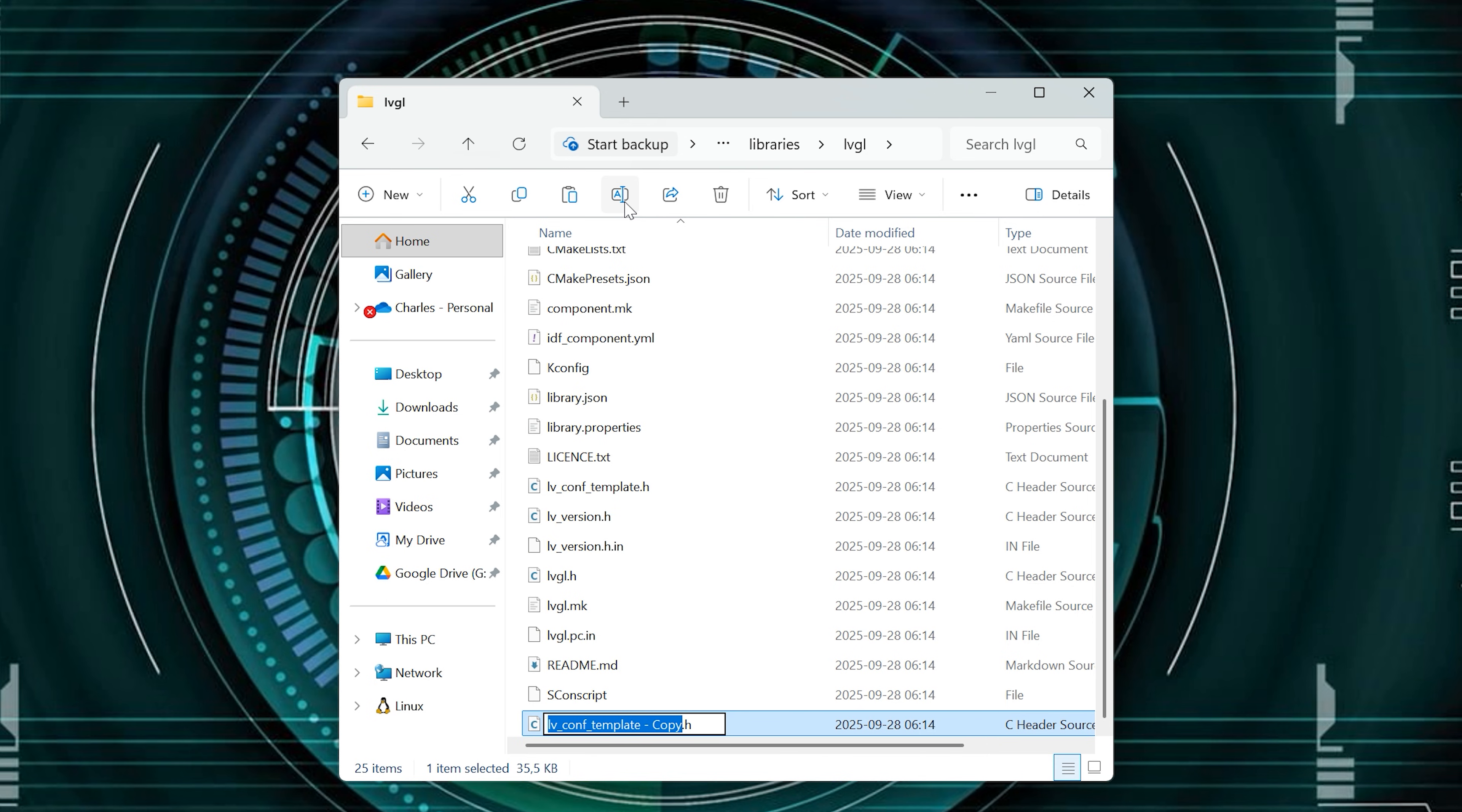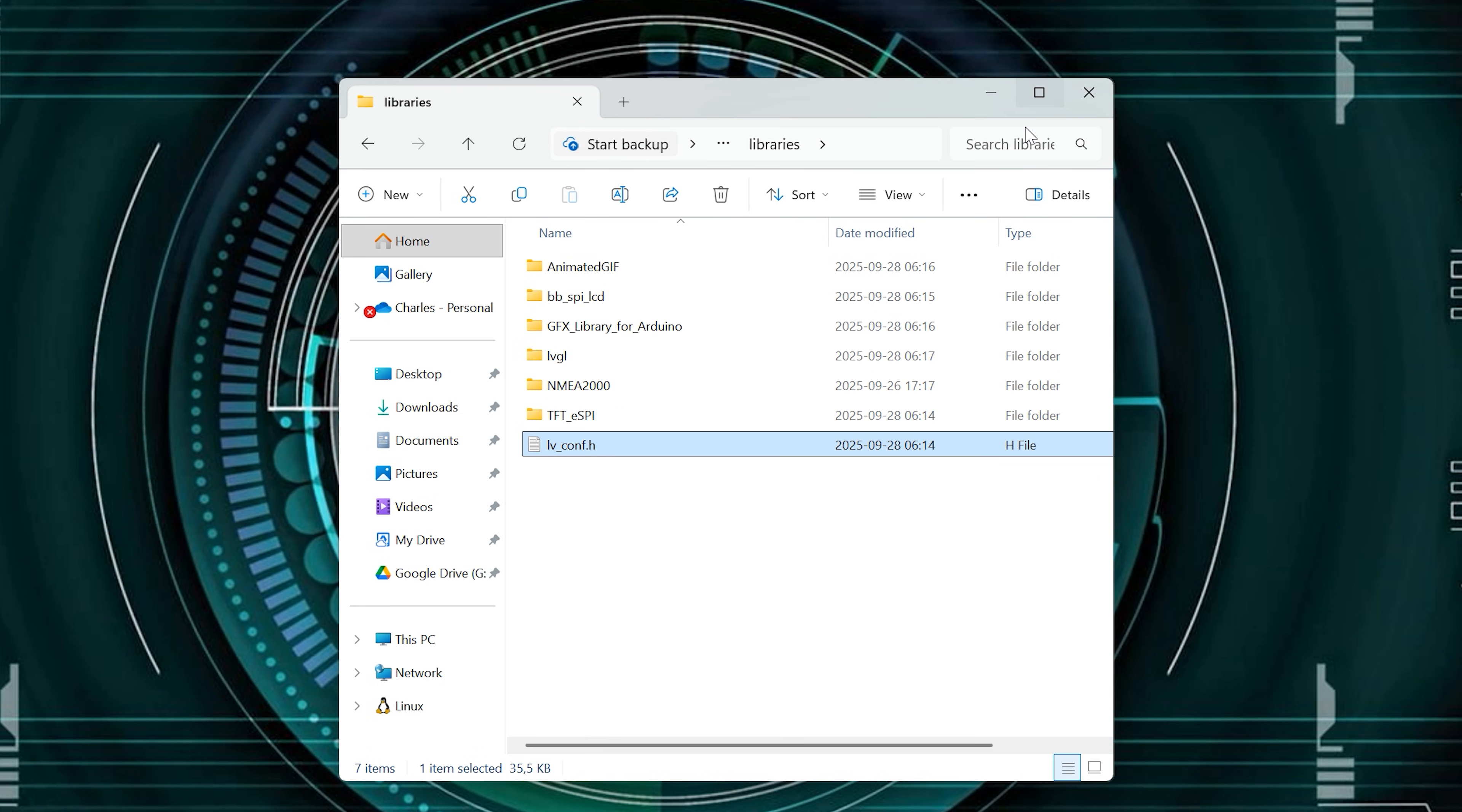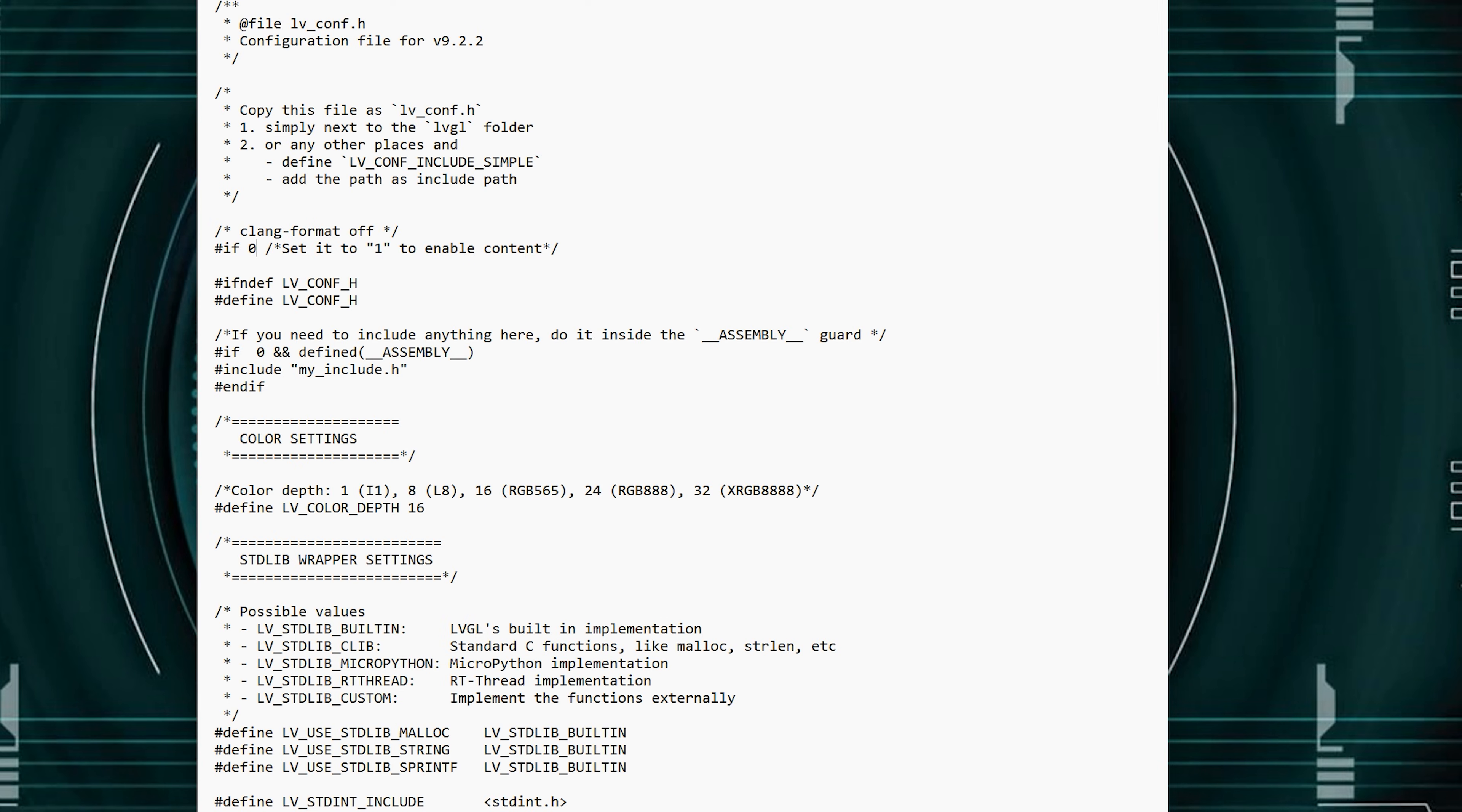To use it, you'll need to rename it to lv_conf.h and copy it alongside your other libraries, and put a one on this line to enable the LVGL configuration.